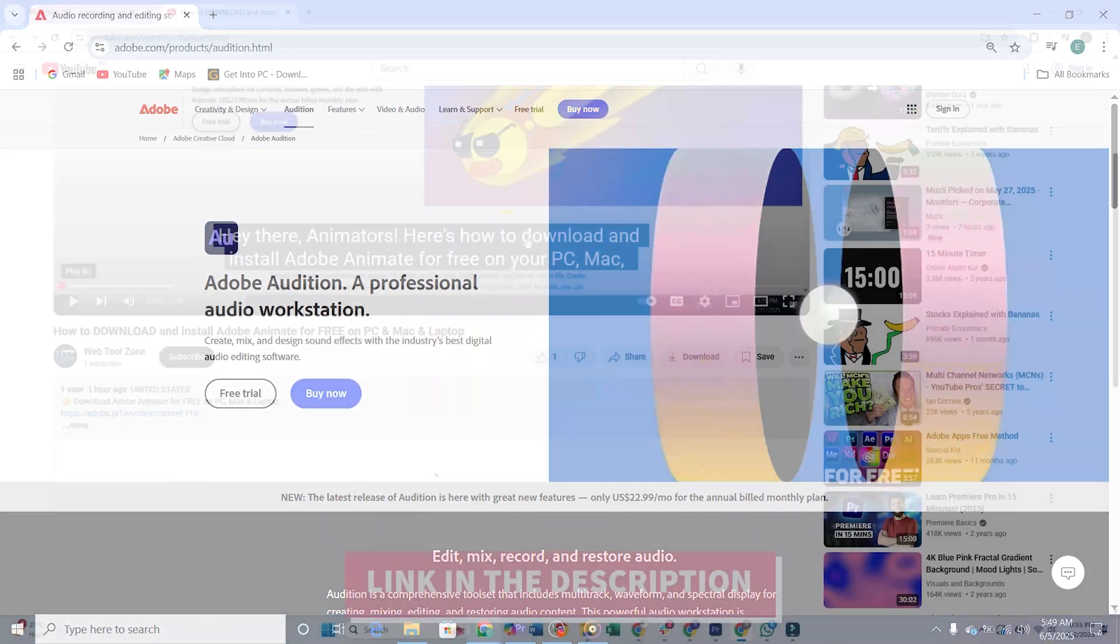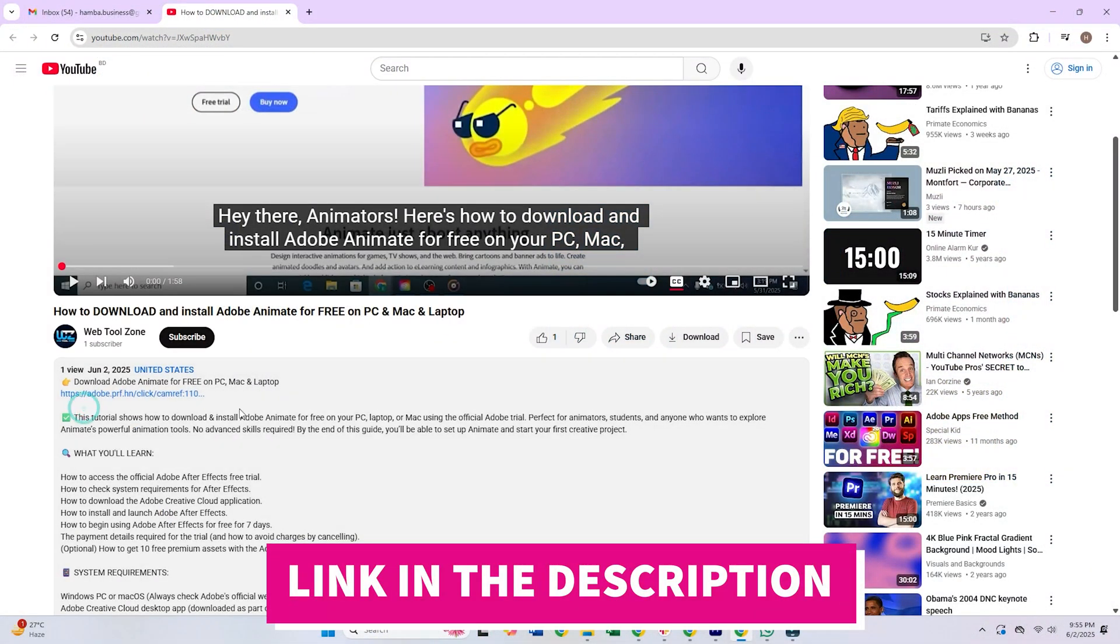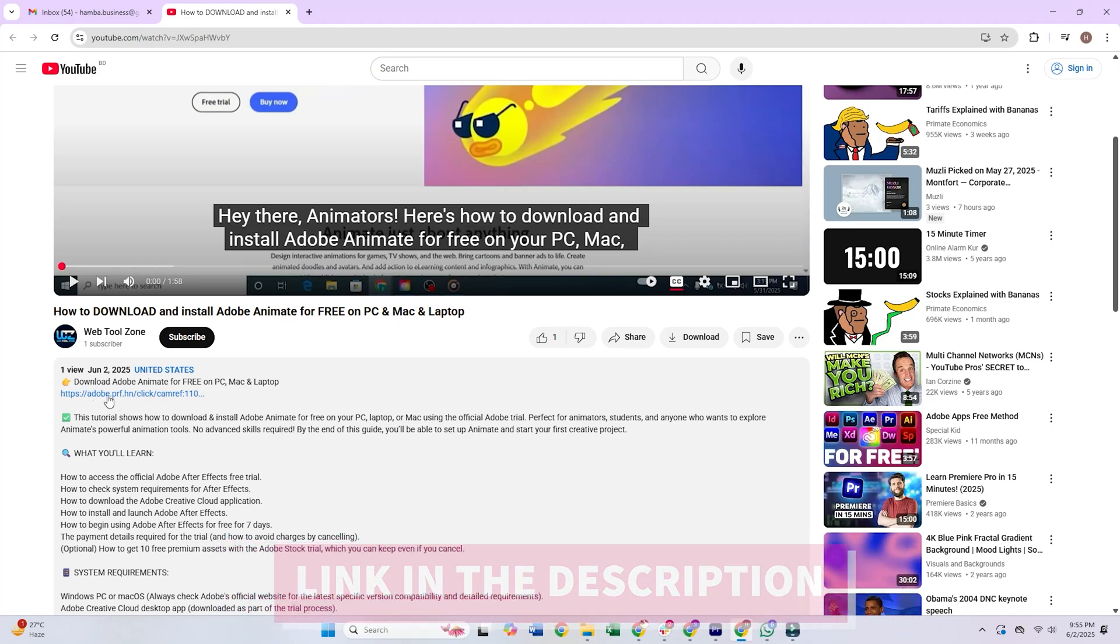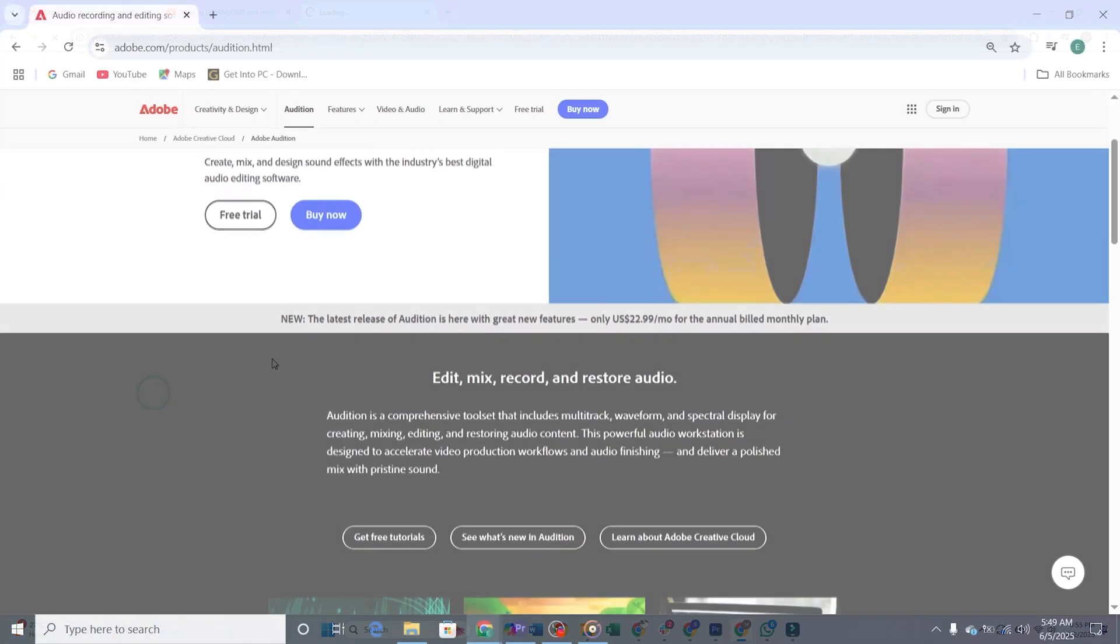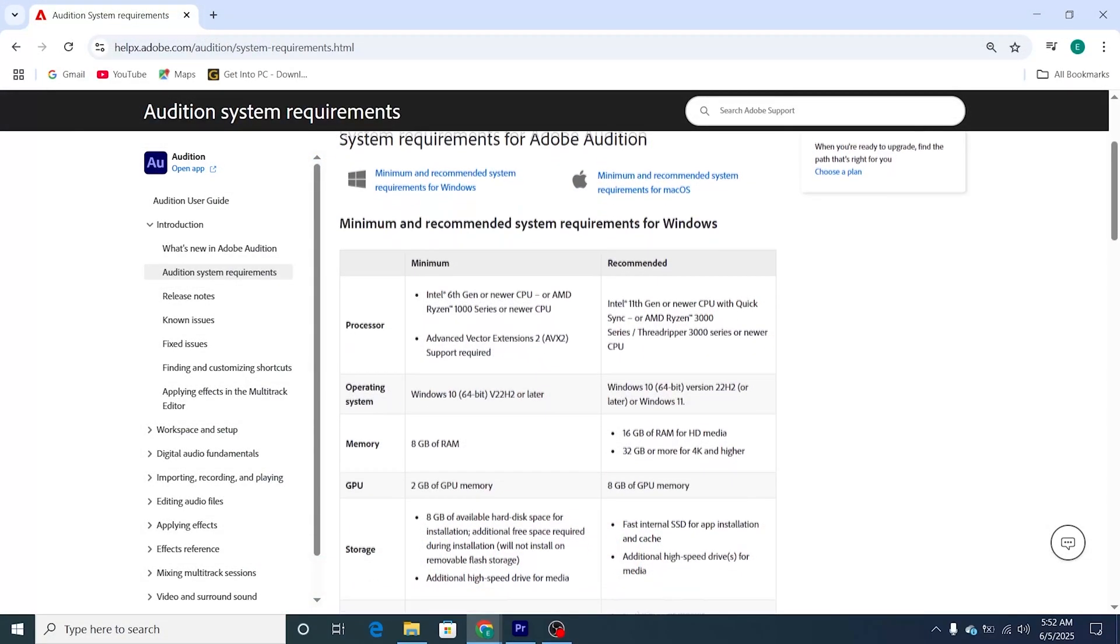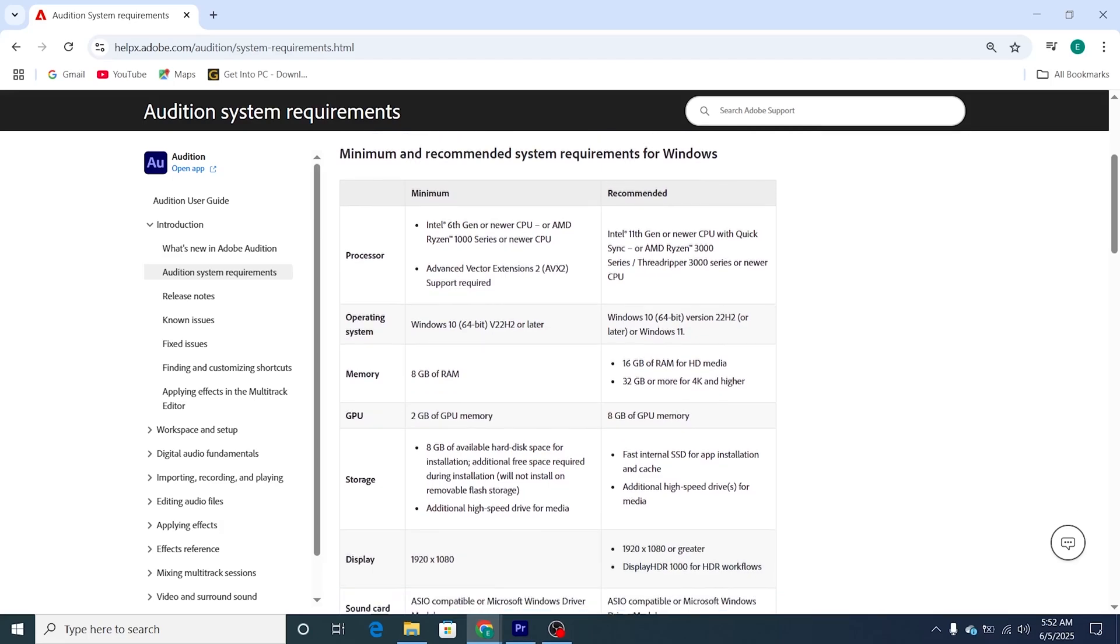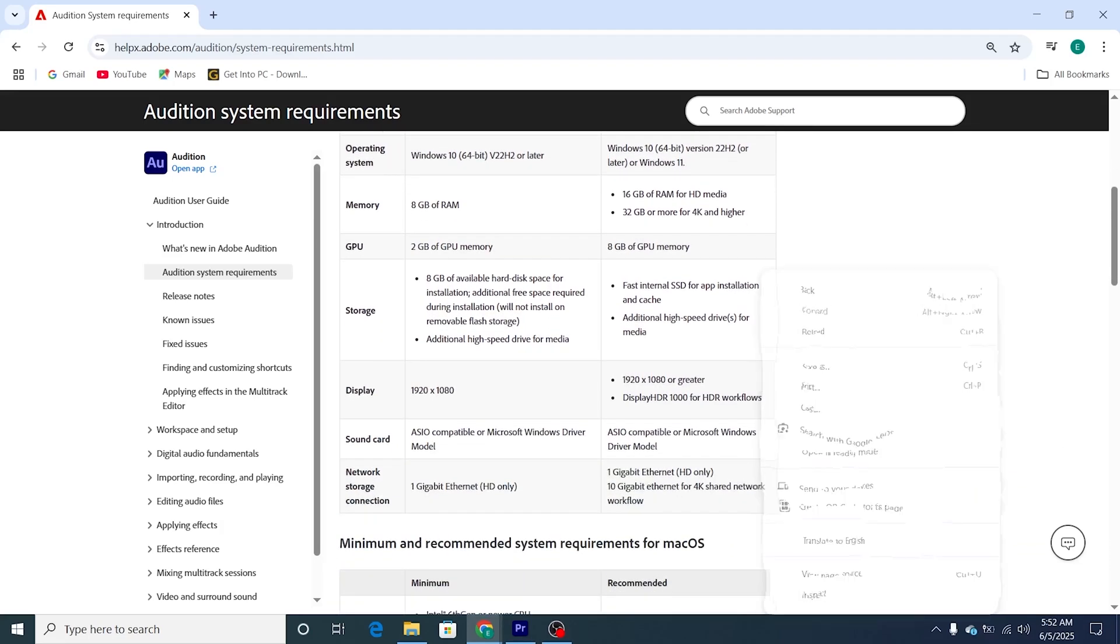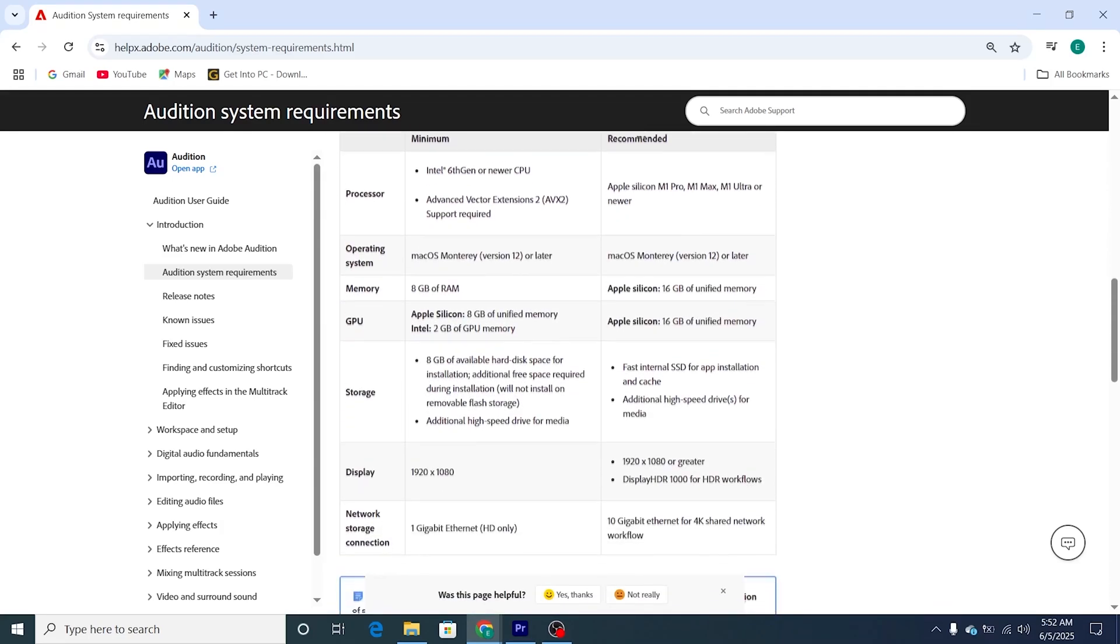Step 1. Access the official Adobe website. Click the link in the description below to access the official Adobe Audition trial page. Make sure your device meets the minimum system requirements for Adobe Audition, as it's a powerful audio editing tool that performs best on a well-equipped setup.